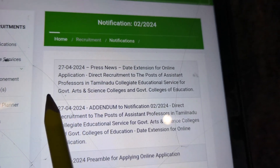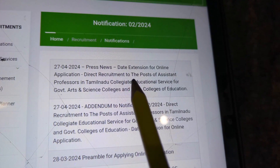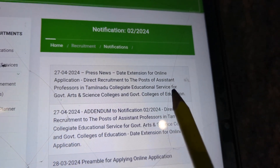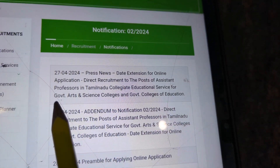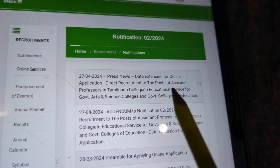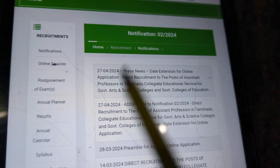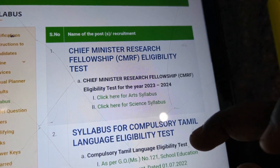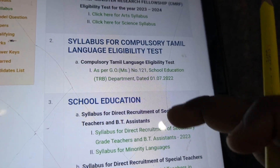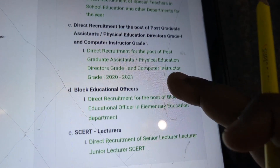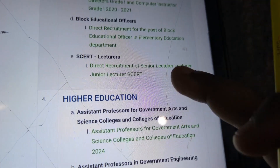Extensions for online application: direct recruitment of the post of assistant professor in Tamil Nadu College of Education Service for Government Arts and Science College and Government College of Education. This is the syllabus, and I am going to talk about how we can access it.